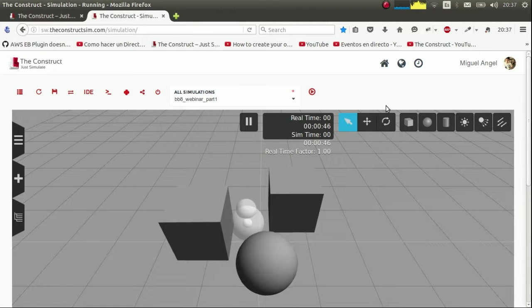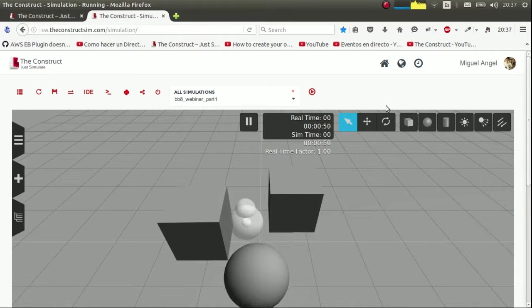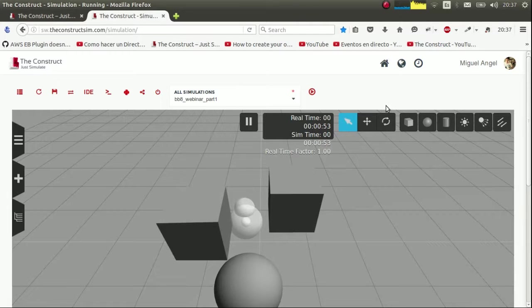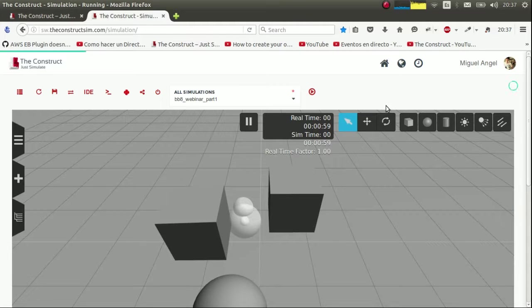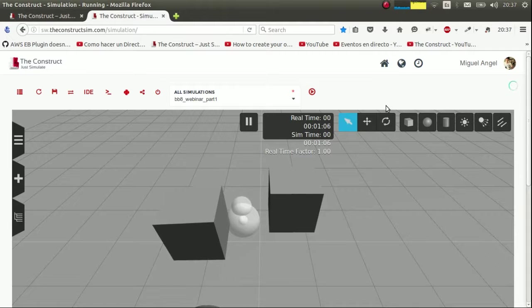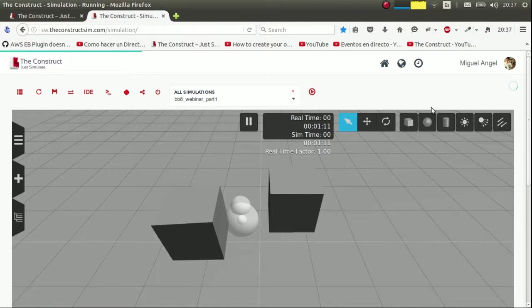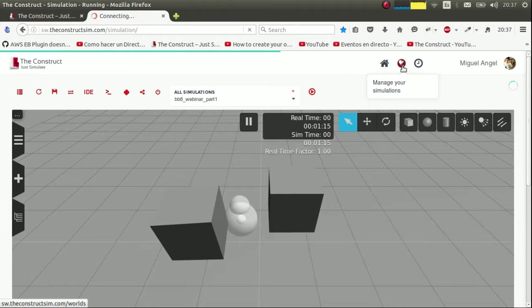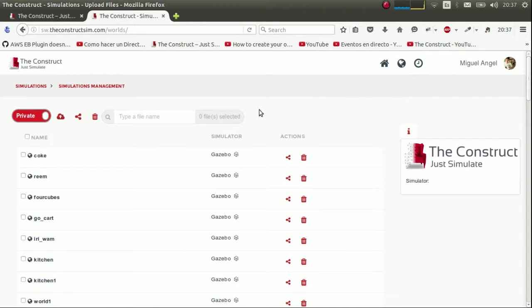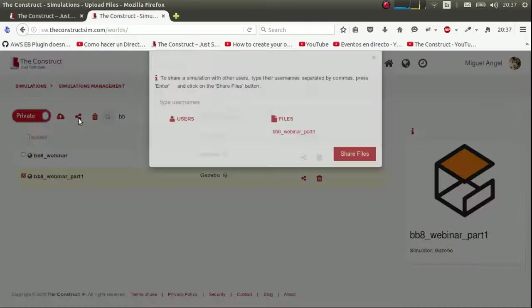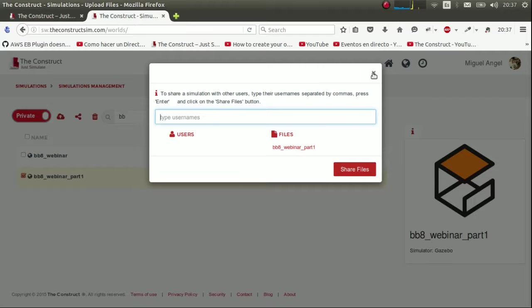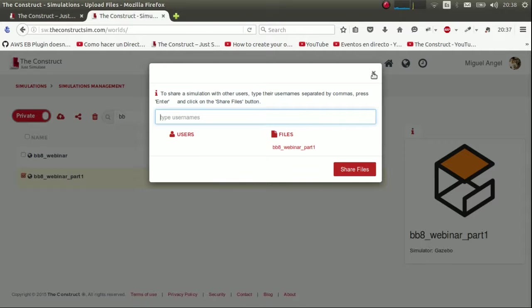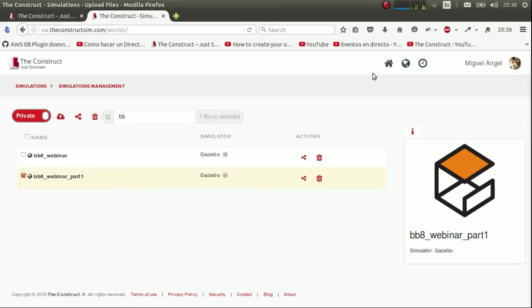So here ends the first part of the BB-8 webinar, all created in The Construct. If you have any questions whatsoever, please leave a comment below. And we would be delighted that you could share your BB-8 creations with us. You can share them directly with us through The Construct. You can go here in the file section, type the BB-8 object that you want to share. And here put the username that we linked in the description below. And we'll get it. You can use this also to share your BB-8 creations with other Gazebo, The Construct users. So hope to see you in the next webinar about plugins and robot controls. And thank you till the next time.